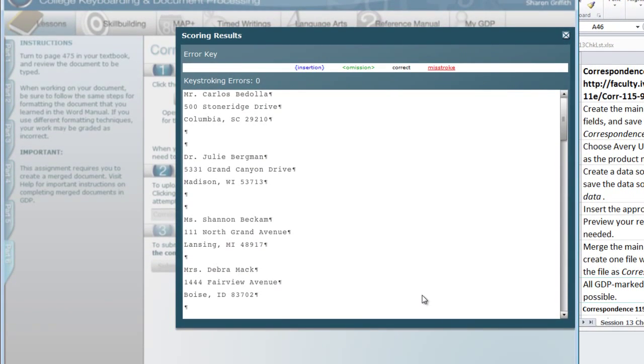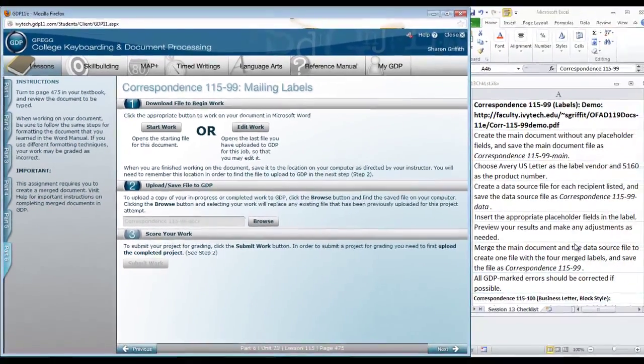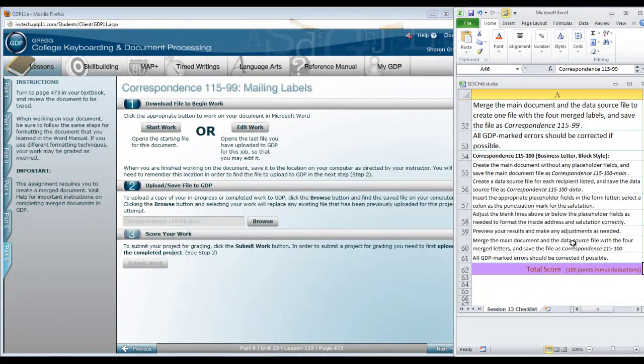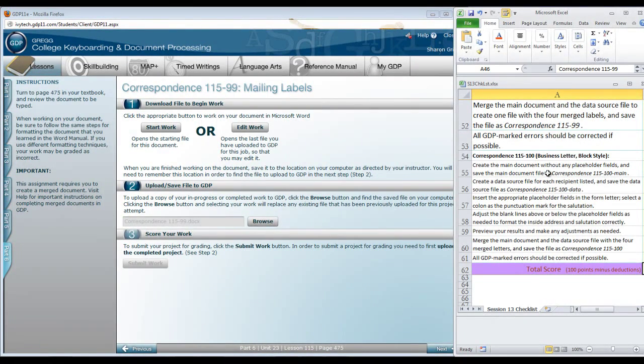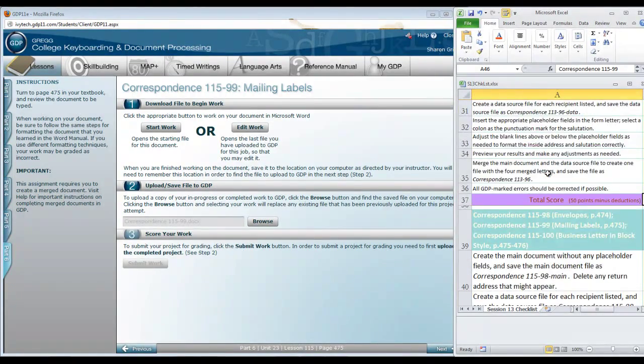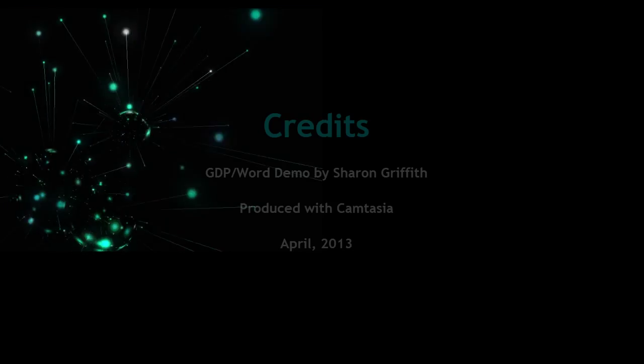With zero errors, we have completed a successful merge and no corrections are needed at this point. So you have successfully completed a label merge. Now on your checklist, you have one more document merge to complete, a business letter block style. This should be basically a review of what we've done. There will not be a new video for this document, but you can always go back and view the video for Correspondence 112. Have a great week.